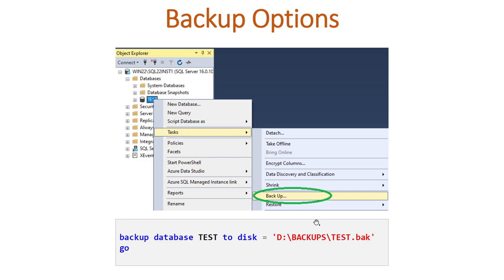Using either the GUI or the command line utility, we are going to generate a test.bak file. By default, SQL Server uses the .bak format.